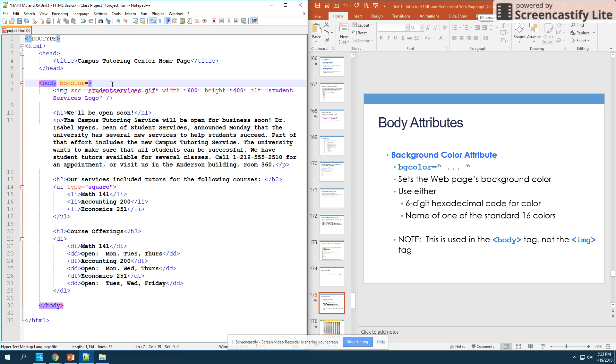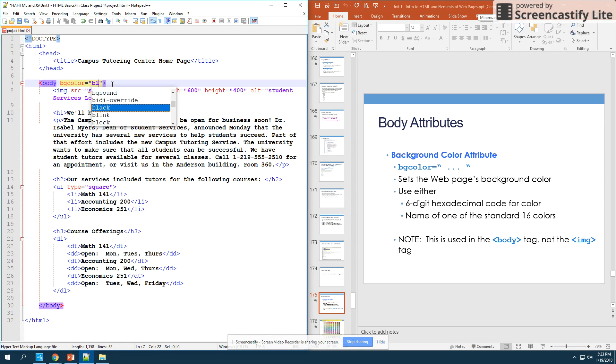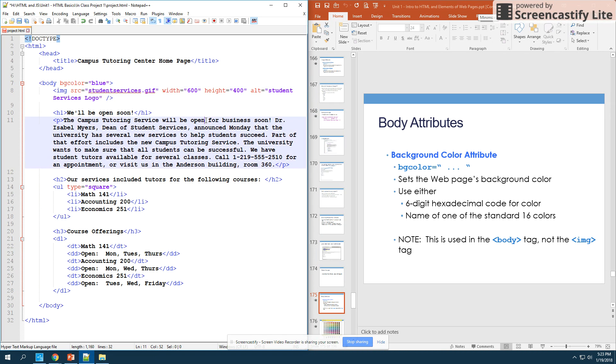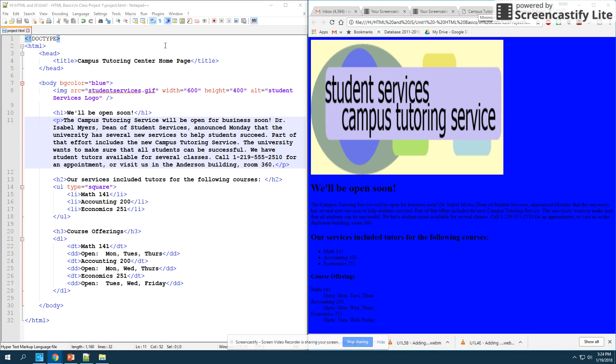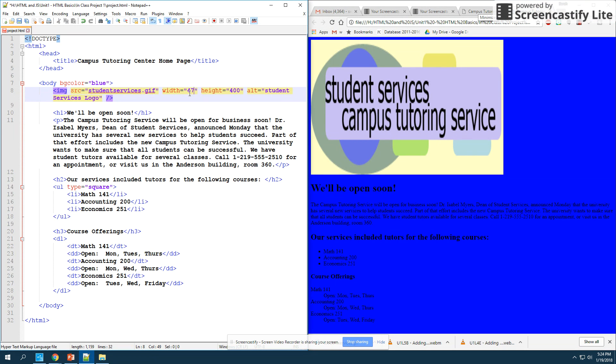Now tricky part about this is that you have two options with how you can put a color in here. The first thing that we can do is we can just write one of the 16 basic colors, like blue. So if I write bgcolor equals blue and I run it in Chrome, you will see that the background is blue.